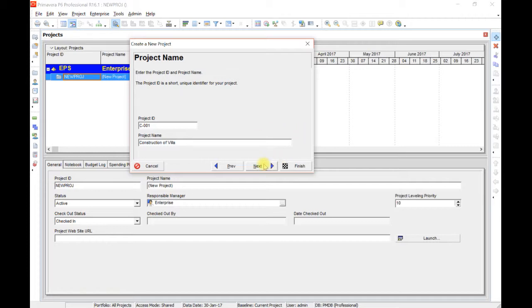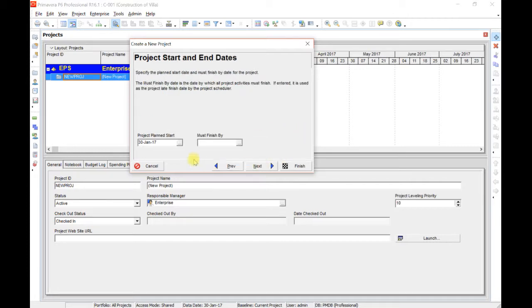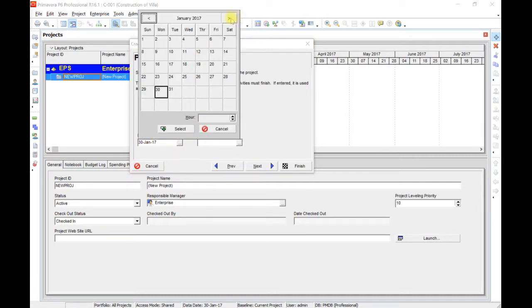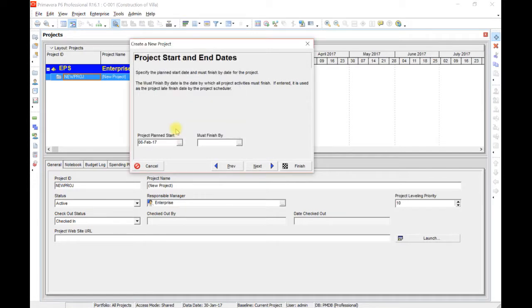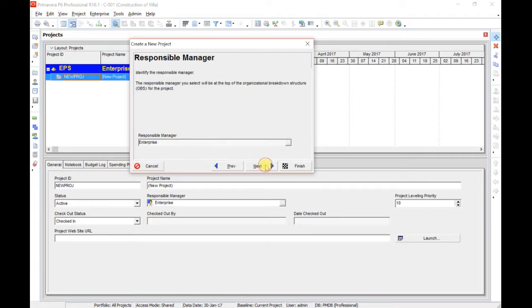Go to Next. Project plan start date. Let me assume that the project plan start date is 6th of February 2017. Must finish by. If you know the project finish date, enter it here. But it is still advisable not to enter this must finish by date. For the time being leave it empty and click Next.